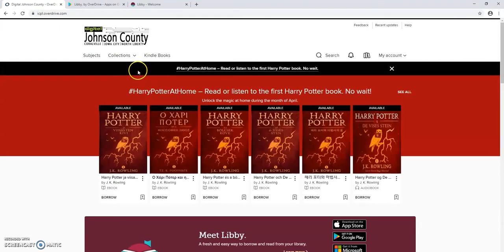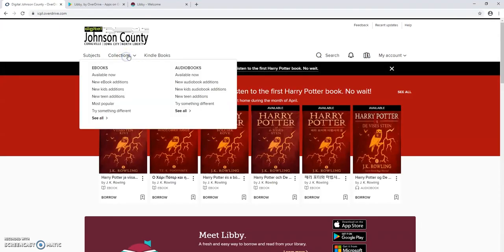There we go and you're ready to begin browsing the collection of ebooks and e-audiobooks.